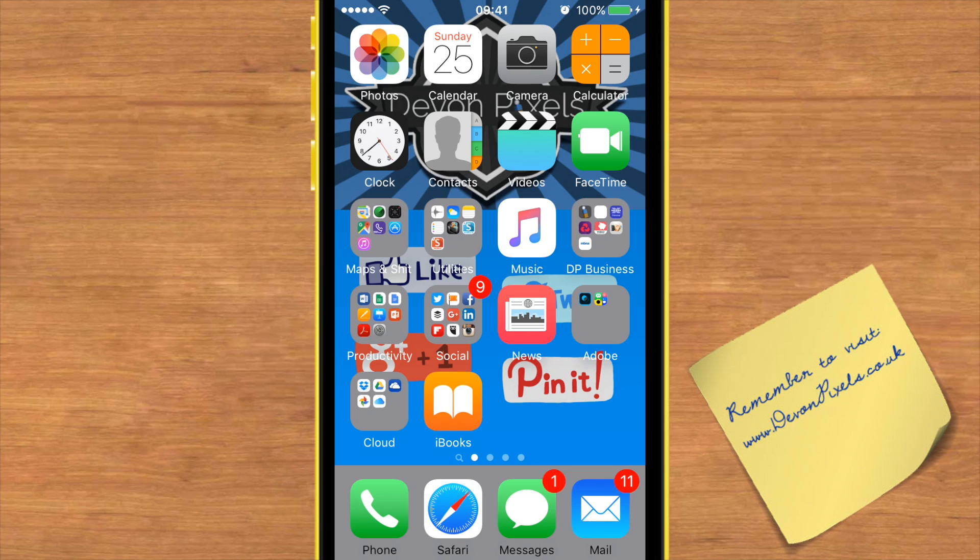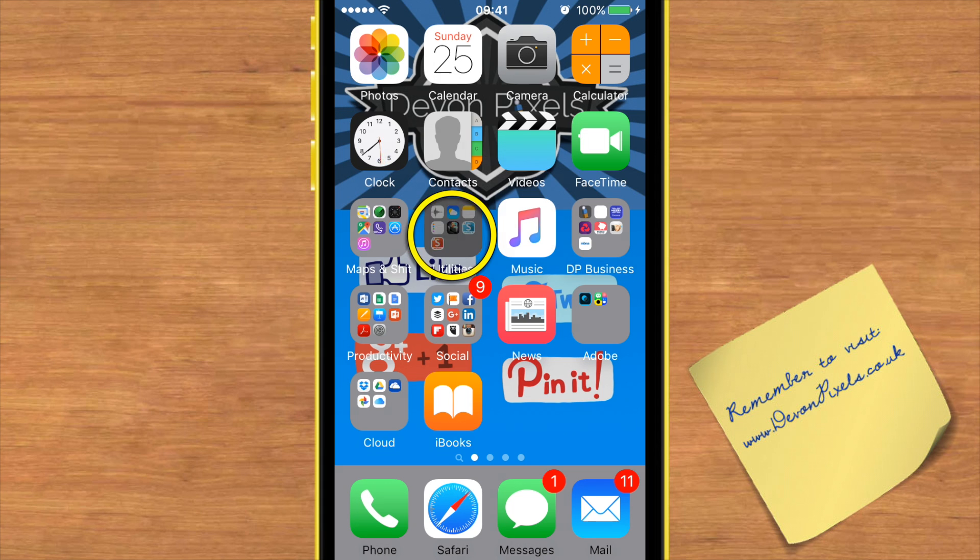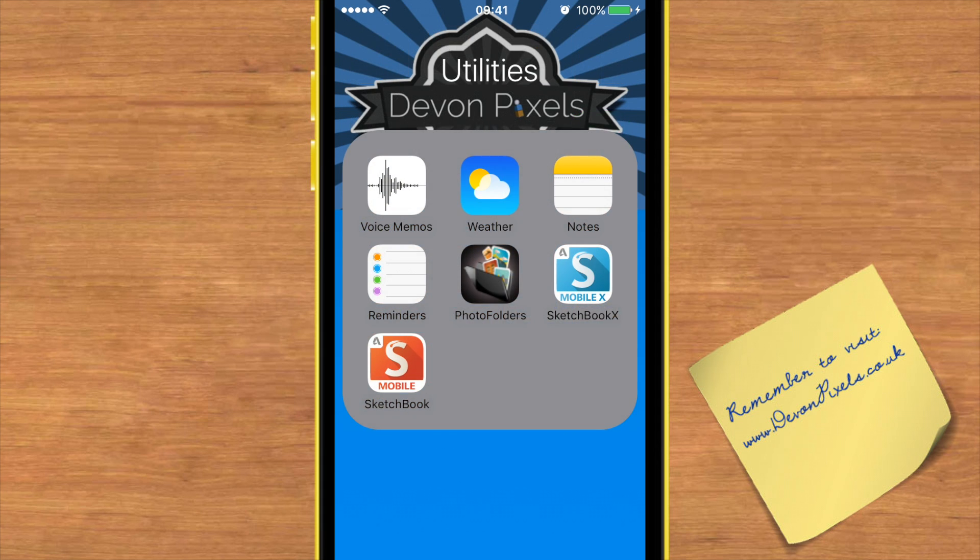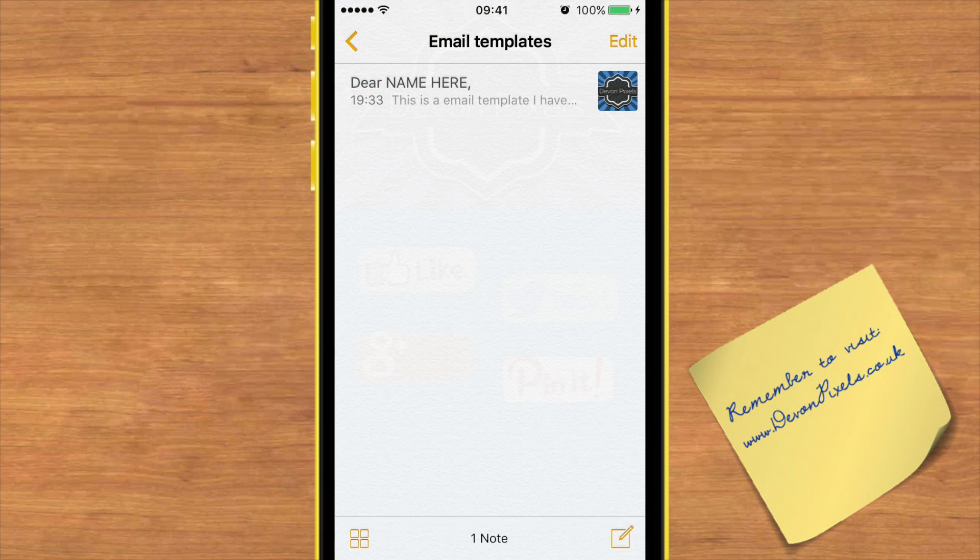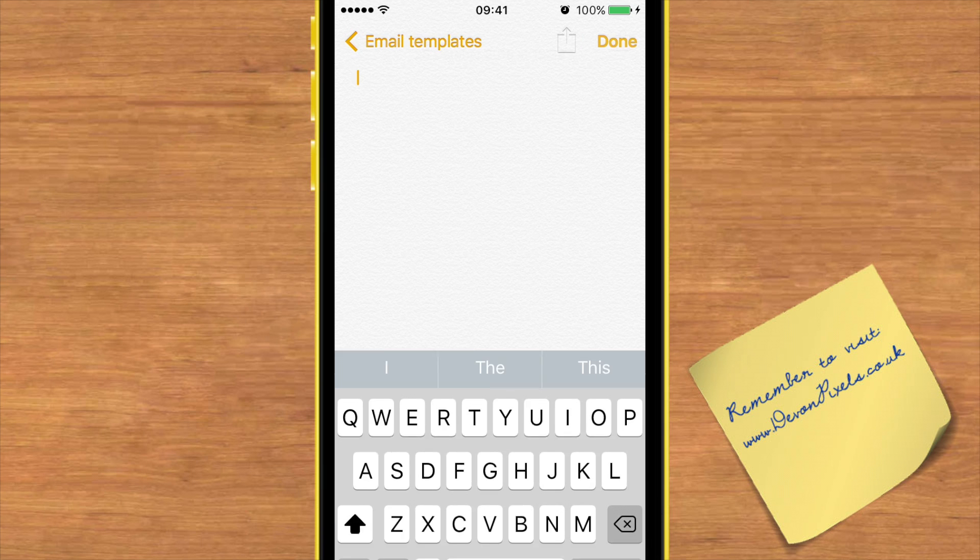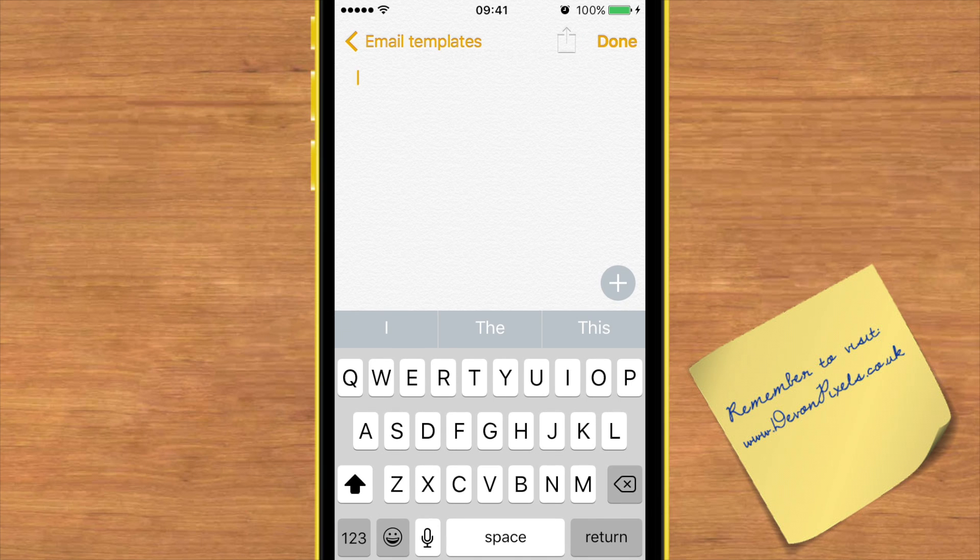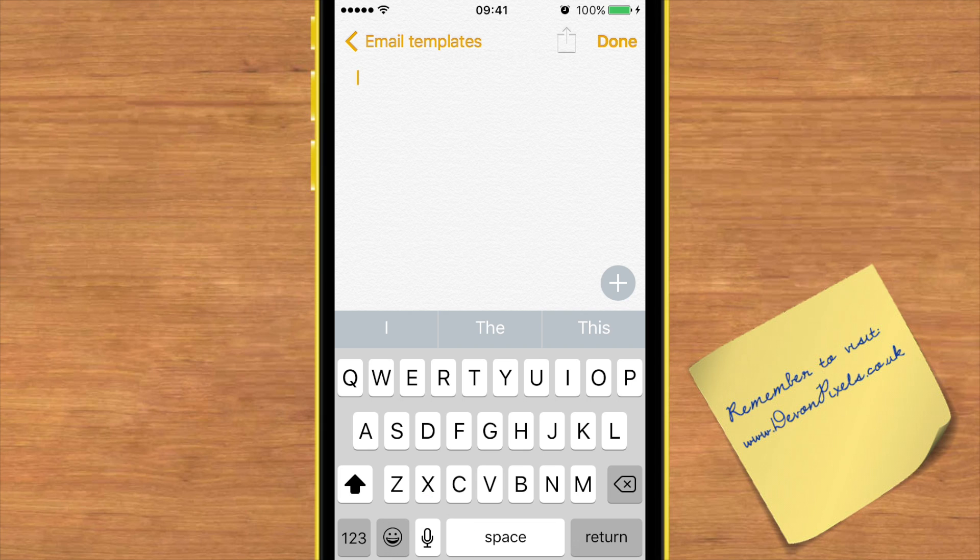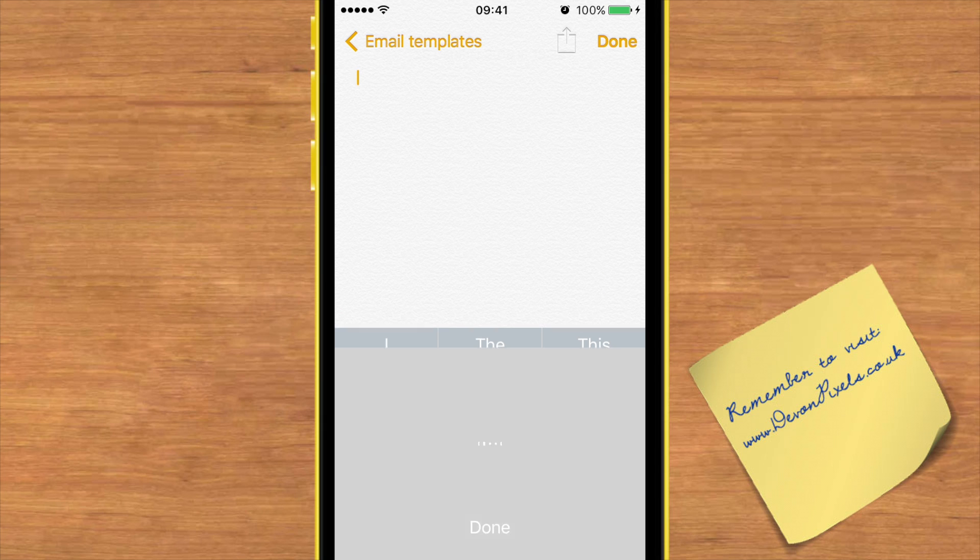Did you know you could write notes on the iPhone using your voice? If you go into your Notes app, create a new note by tapping the icon at the bottom right hand side of the screen, and then on the keyboard you see the little microphone by the space bar, give that a tap.